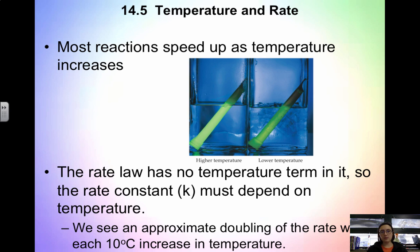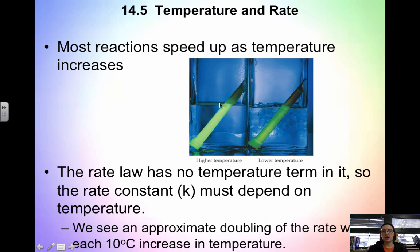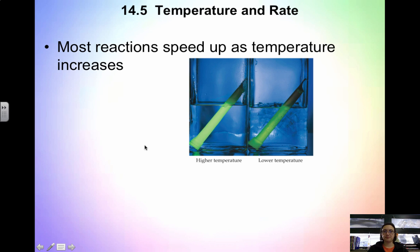We can observe the effects of temperature on rate by looking at glow sticks in water, which we did in class. We look at a higher temperature versus a lower temperature, and we see that it's much brighter in hotter water because the temperature is increased.